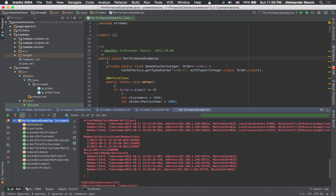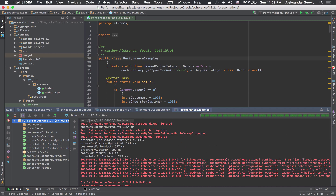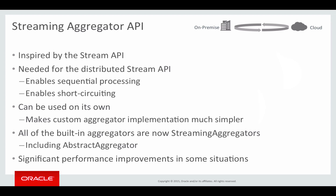As you can see, adding indexes can have a significant impact on stream performance, and modifying your code to take advantage of Coherence optimizations can have a big impact as well. Order total for customer optimized is 46 milliseconds compared to 243 milliseconds — about seven to eight times faster. Orders for customer optimized is 121 milliseconds compared to 292 milliseconds — about two and a half times faster. Depending on what you're doing, indexes will have different impact, but in any case it will be significant.